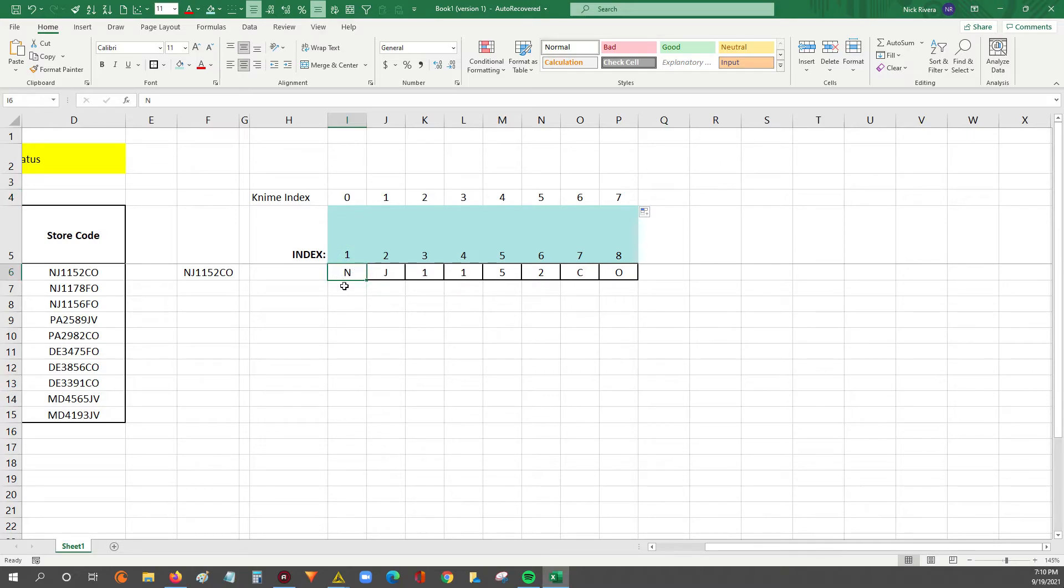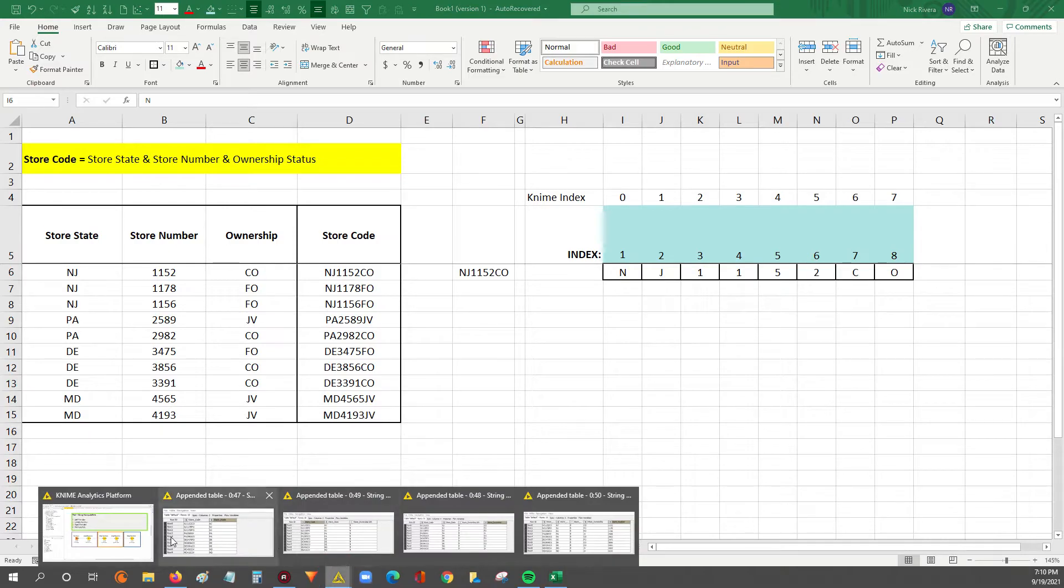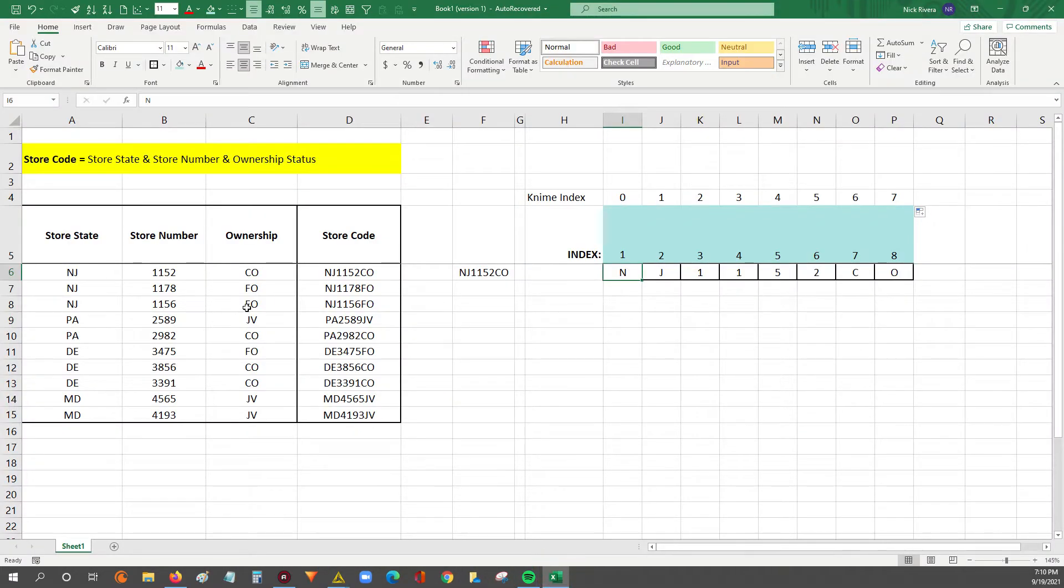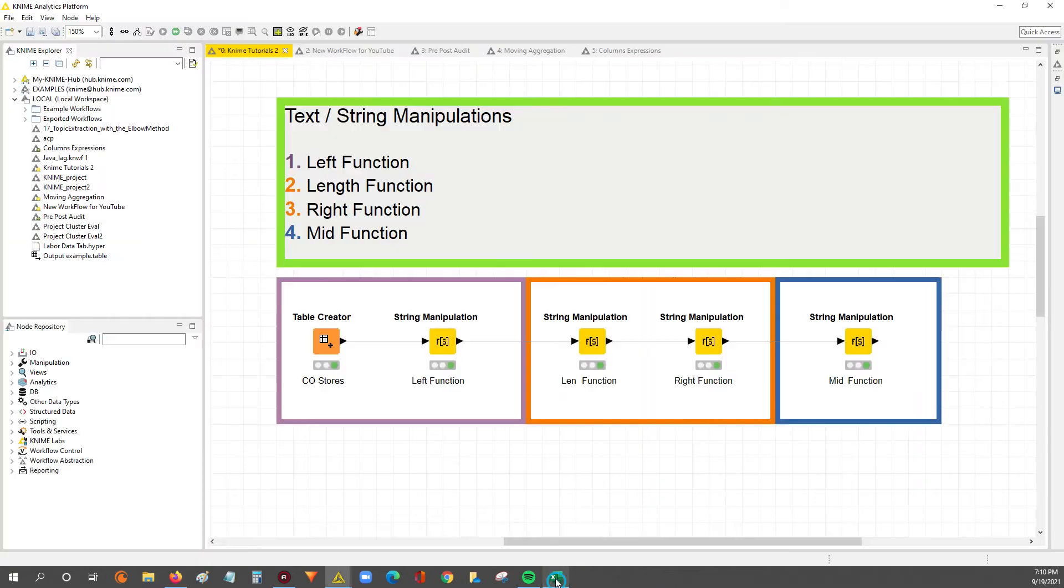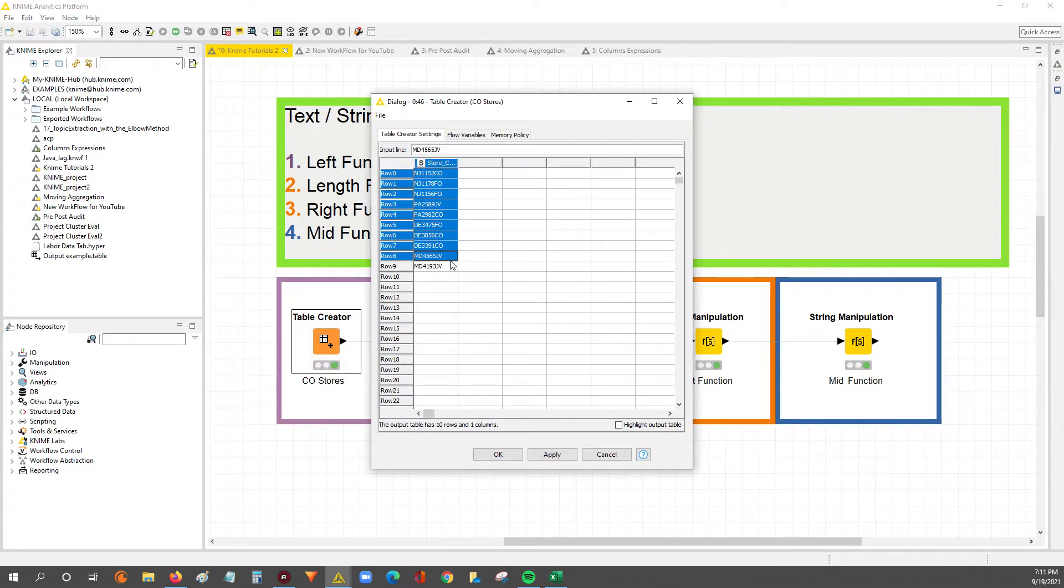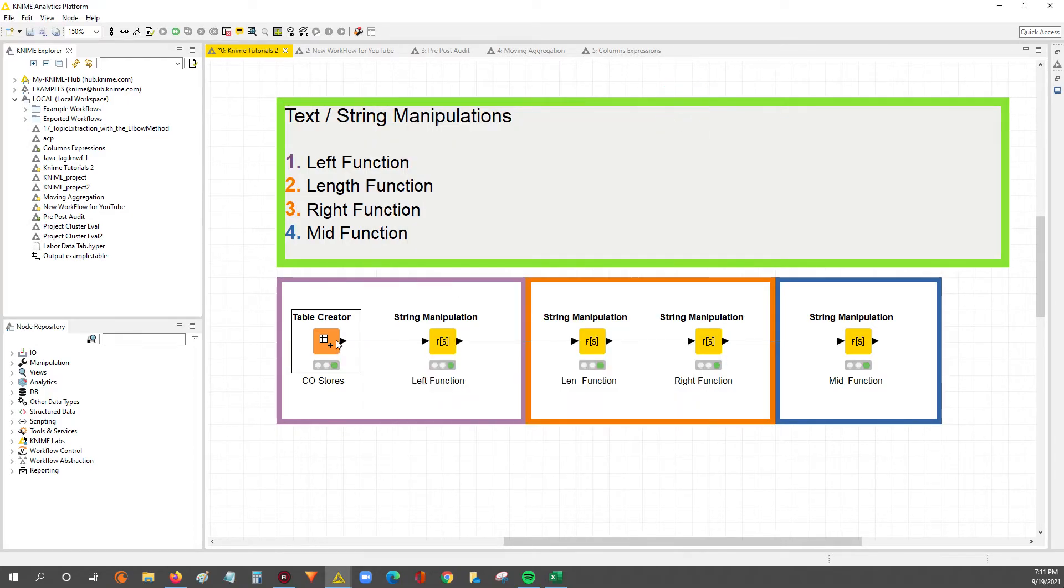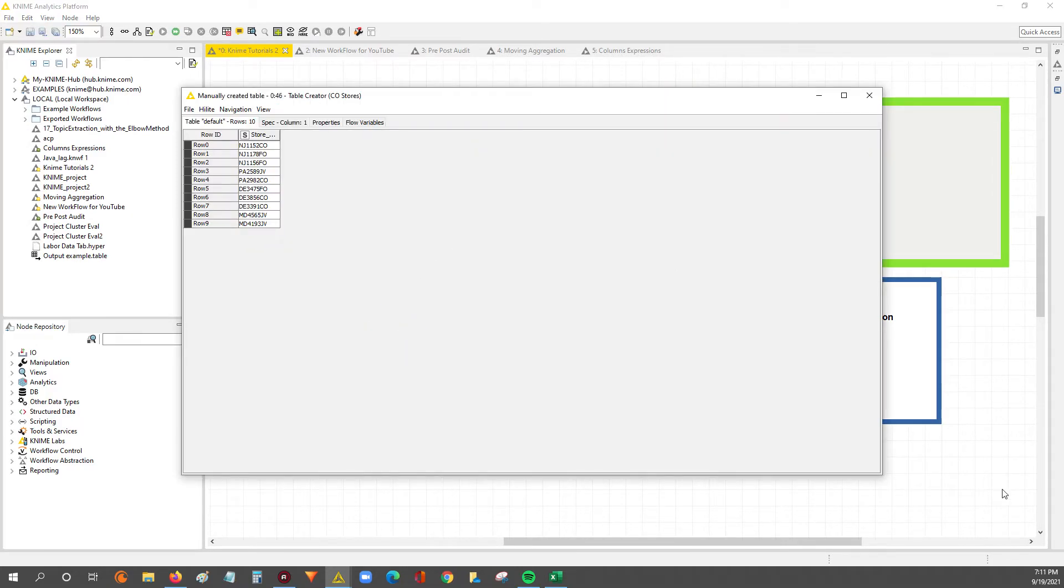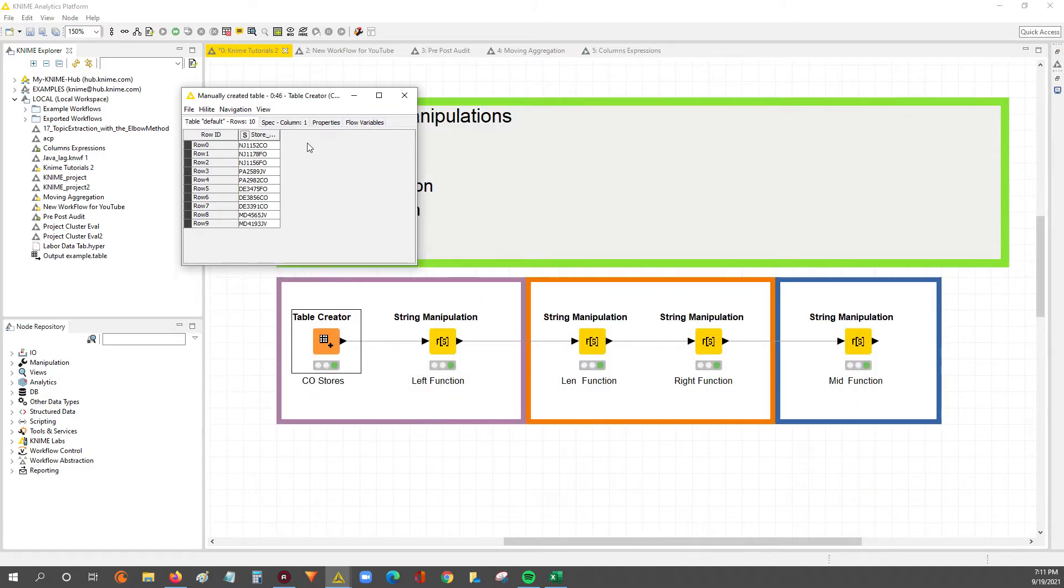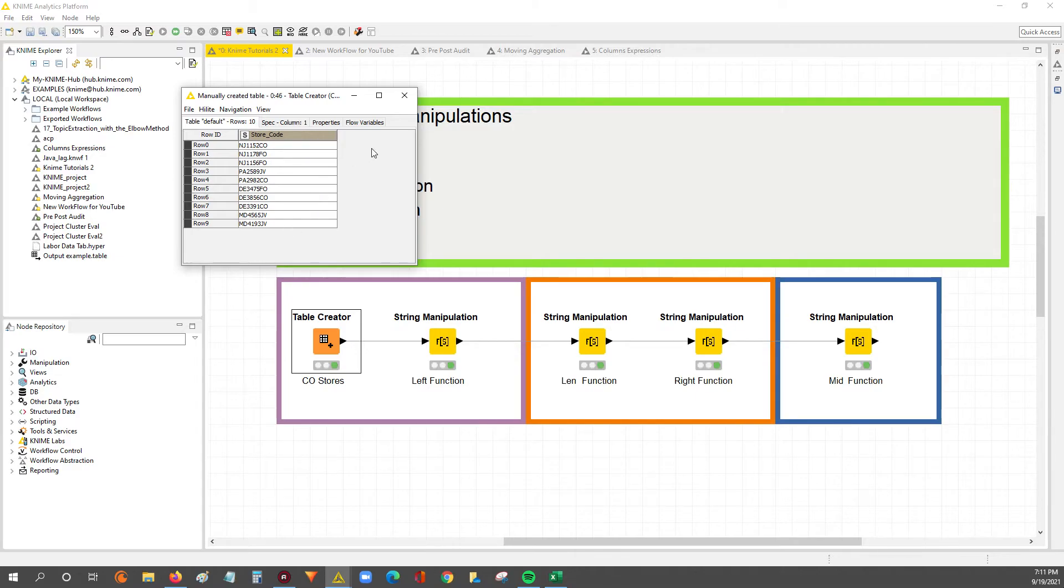Now that we've got that cleared and that assumption handled, let's get to work. I took the data from the store code and I put it into this table creator. Now that I've got the table creator, I have that data that we're going to work with, so we can start dissecting the store code to include the detail for the store state, the store number, and then the store status type.